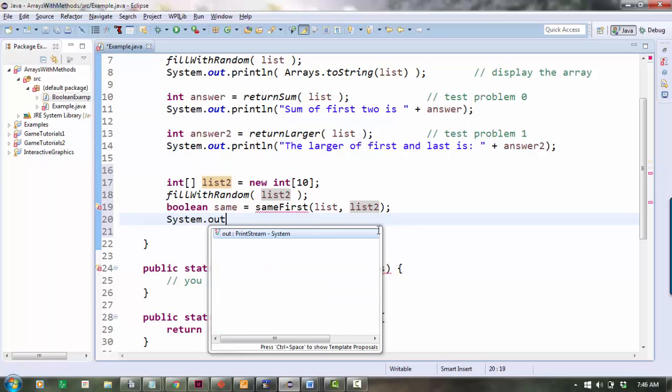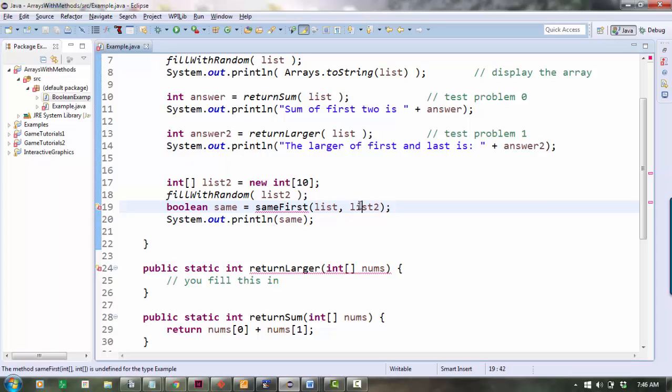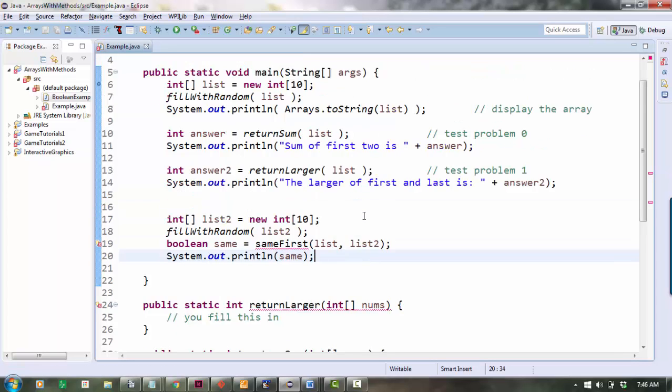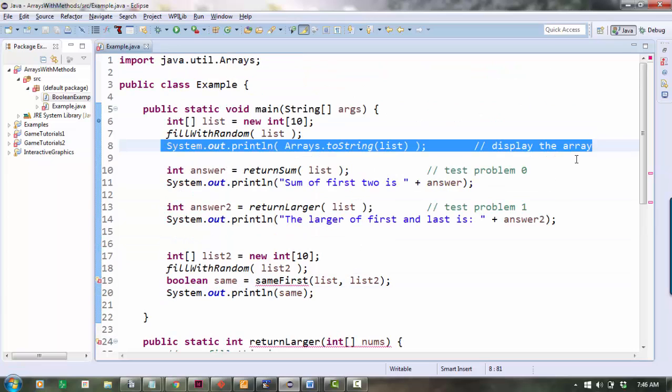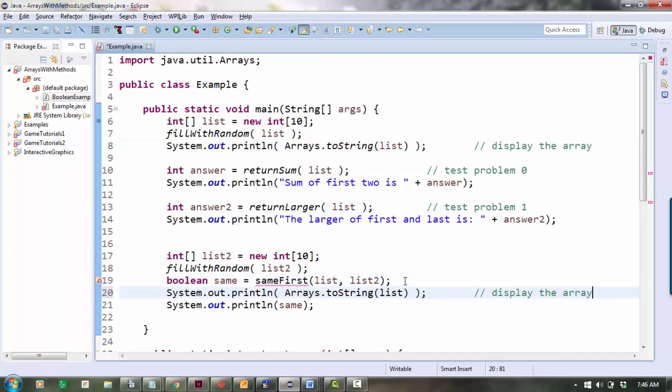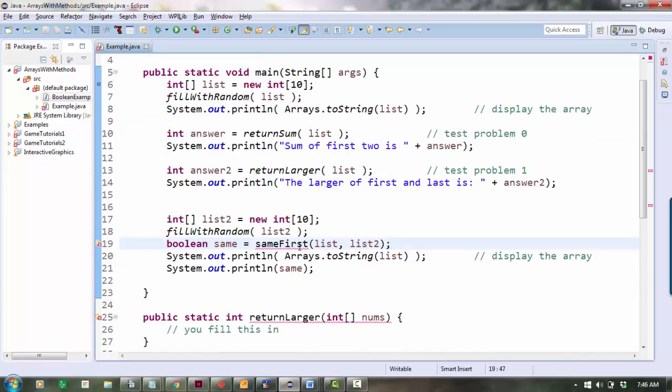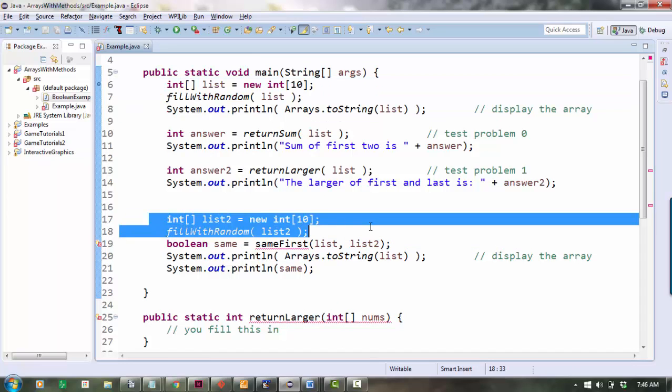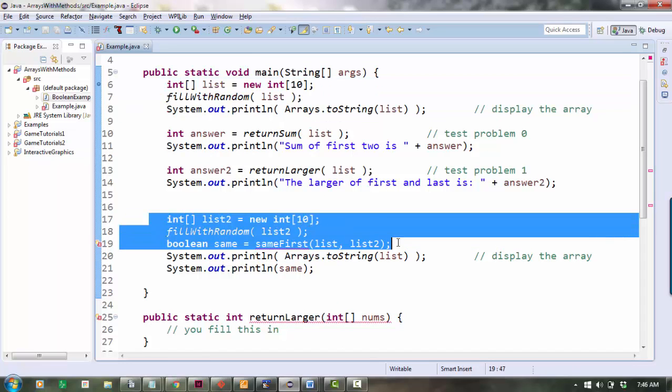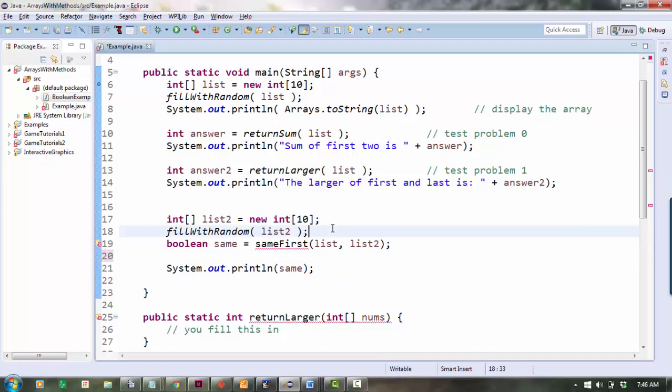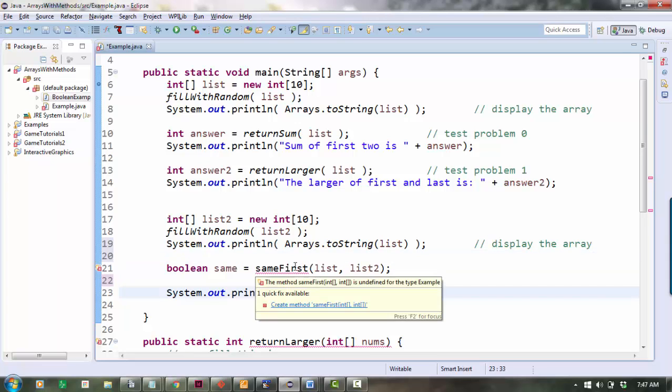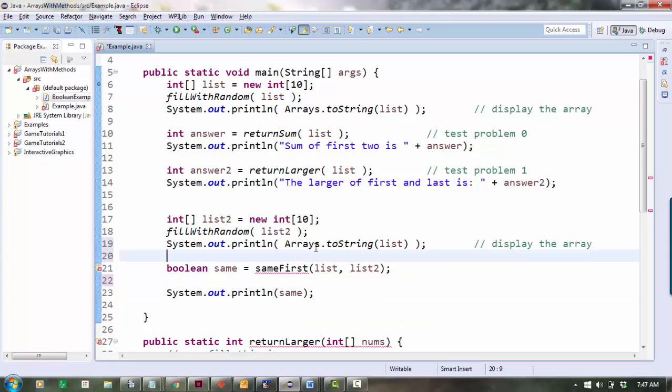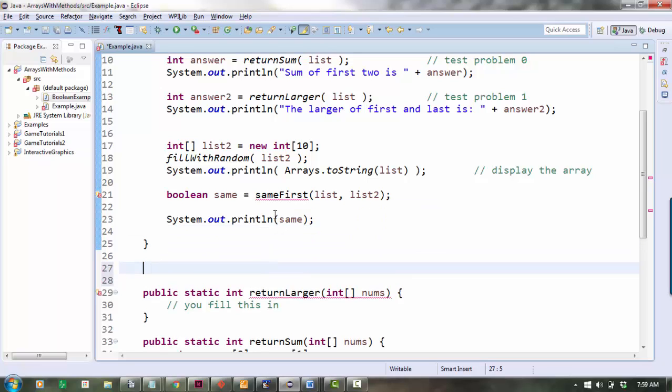Alright, system.out.println same. And I guess I won't know if it worked unless I also display this second list. So let's take this same print statement and paste it down here. So now I'm creating my first random array and printing it. Here I'm creating my second random array and, hold on, printing it. And now I can test sameFirst to see if it worked. As a last step, let's start creating this method and then you can fill in the insides to make sure it works.